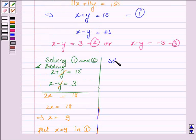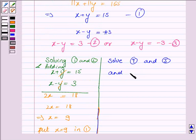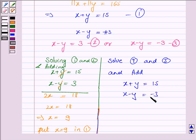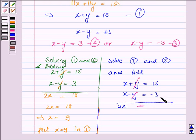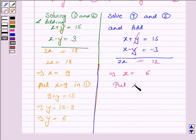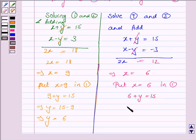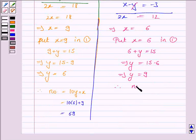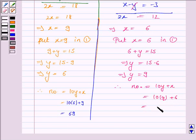Now we will solve equations 1 and 3. We add: x plus y equals 15 and x minus y equals minus 3. So x plus x is 2x, y gets cancelled with minus y, and 15 minus 3 is 12. This implies x equals 12 divided by 2, that is x equals 6. Now put x equals 6 in equation 1: 6 plus y equals 15, so y equals 15 minus 6, which implies y equals 9. Therefore, the number is 10y plus x, that is 10 into 9 plus 6, which equals 96.